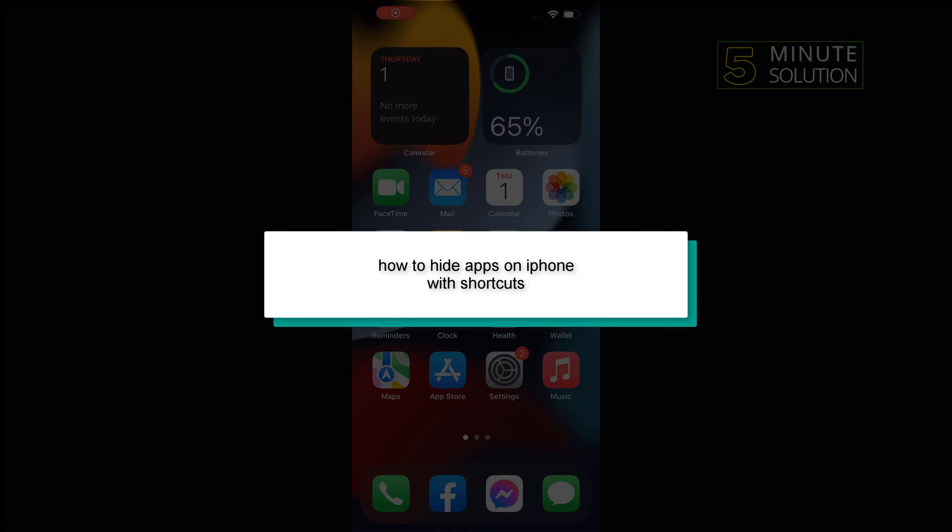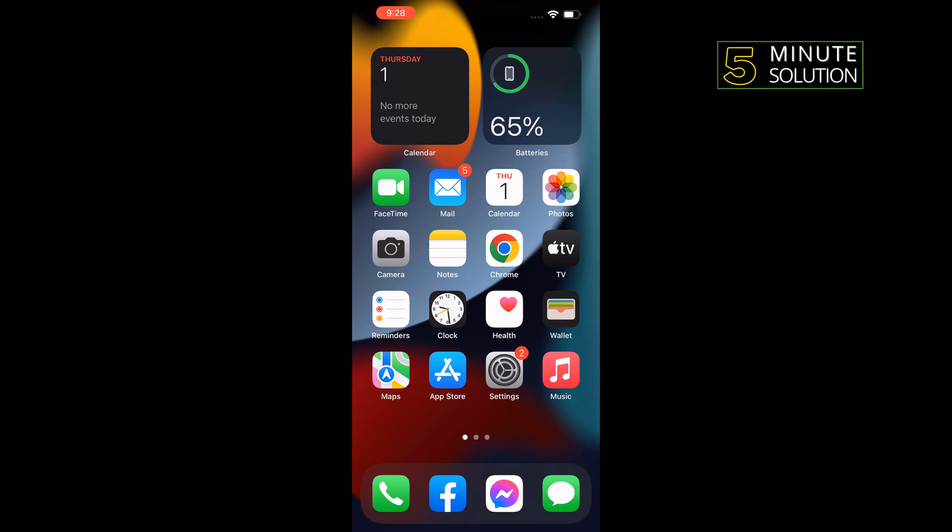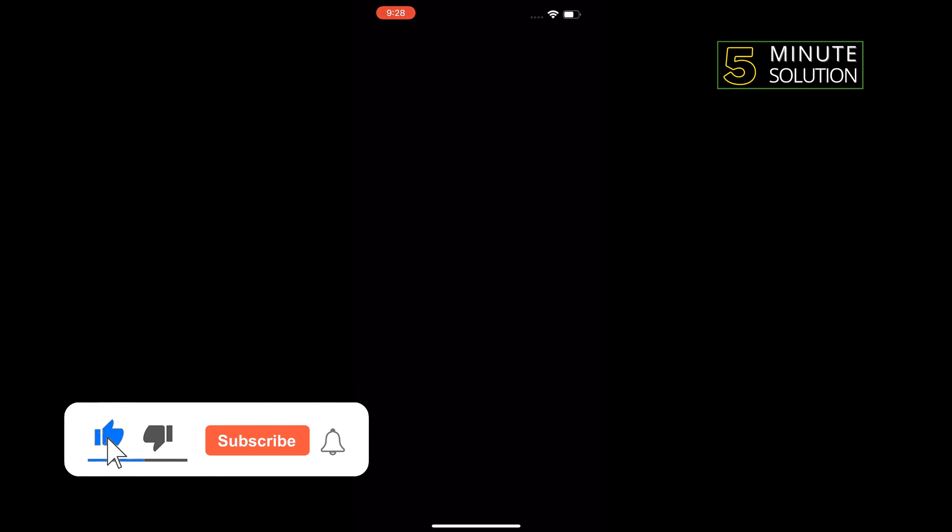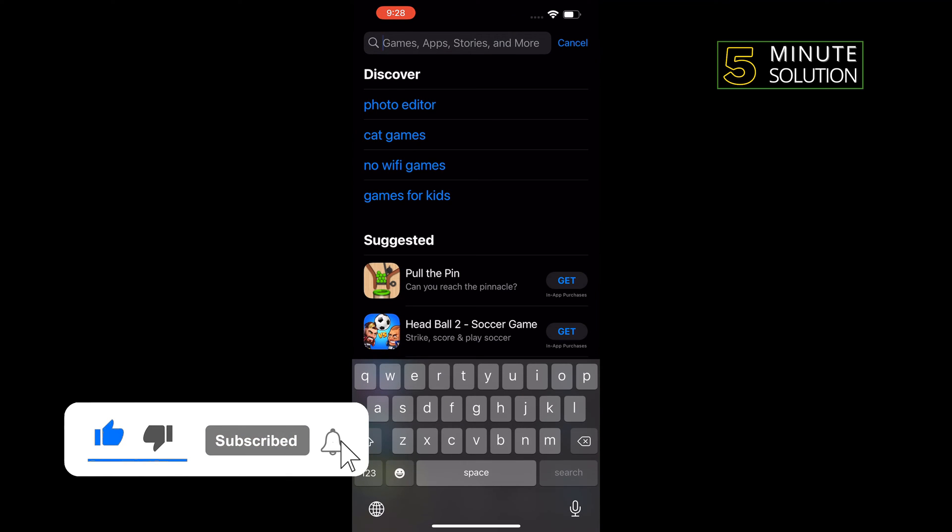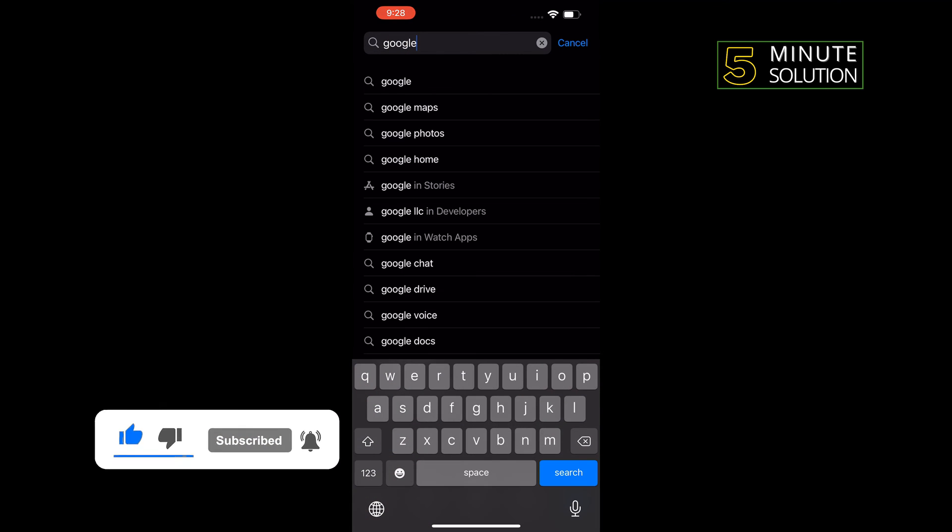Hello friends, in today's video I'm going to be walking through how to hide apps on iPhone with shortcuts. First of all, I'm opening my App Store and searching here for Google.